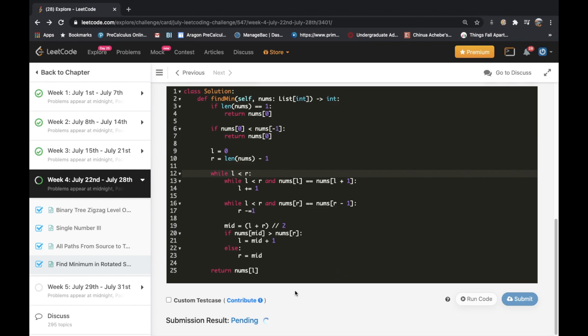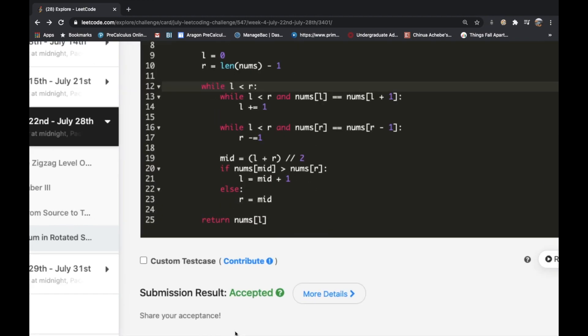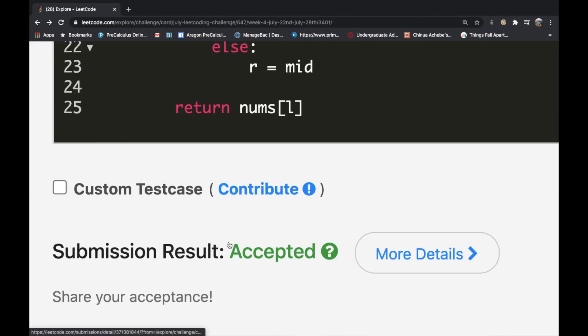After fixing a typo (wrote 'num' instead of 'nums') and correcting the while condition to left < right (not <=), we submit and the solution gets accepted. Let me know if you have questions or a better solution, and if you'd like me to solve a specific problem drop it in the comments. Thanks for watching — don't forget to like and subscribe!